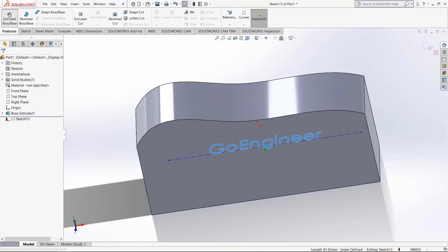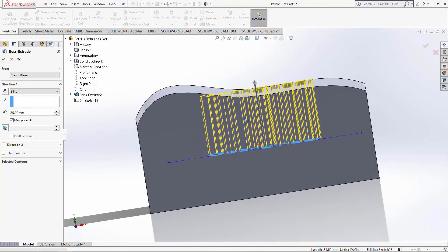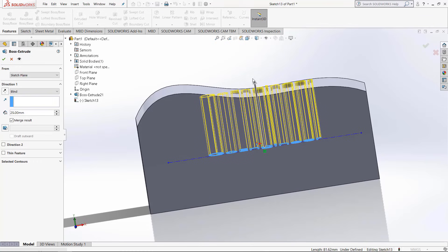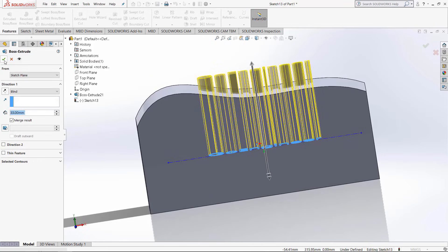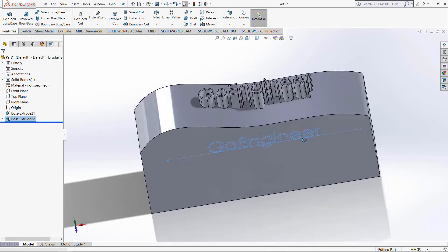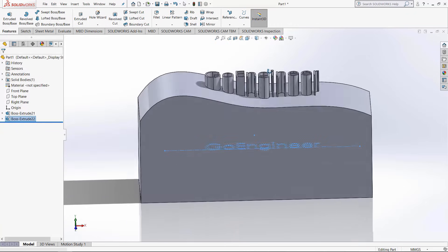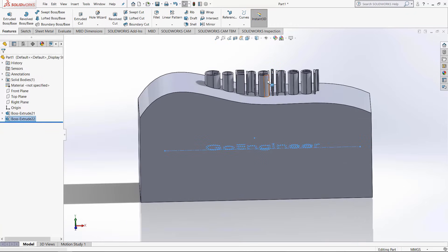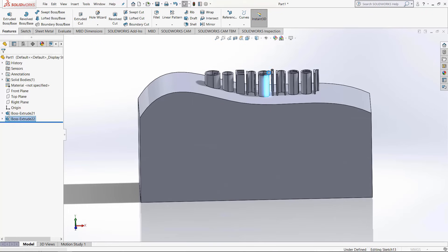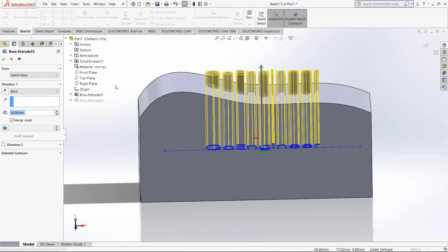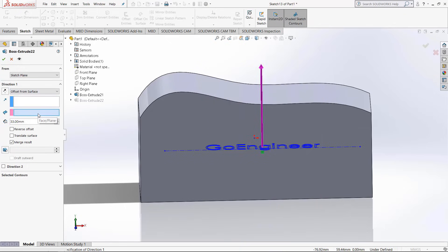There's a few different ways to do this. The first way we can do it is a blind extrusion, but that doesn't look very good, especially with a curved surface. Luckily there's a few ways we can change this up. The first way to change it is to use an up to or an offset from surface option.